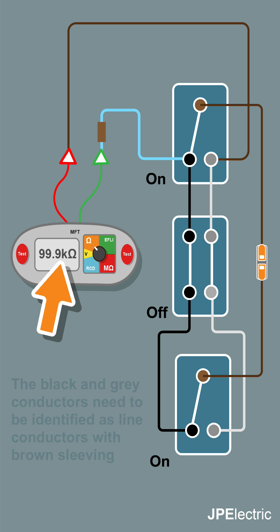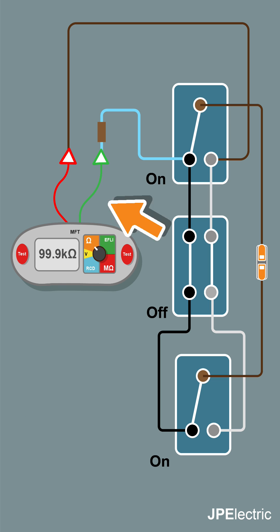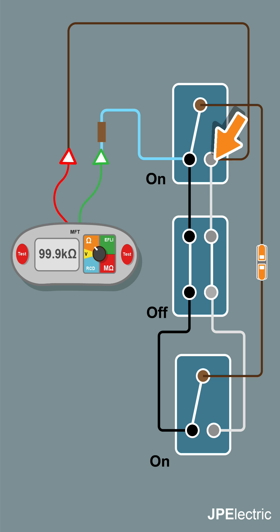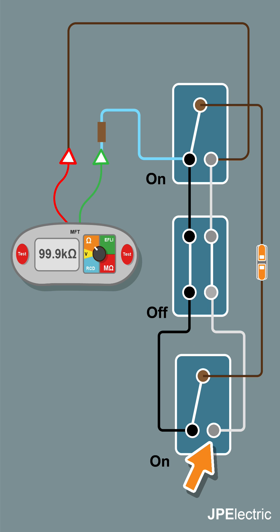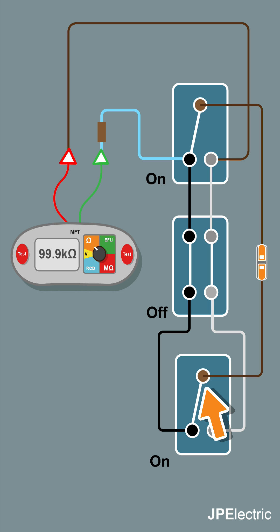Let's just follow the flow of power. This is where the power will come into the switch, goes through the strappers, and it ends up in this two-way switch in this terminal here. There's nowhere for the power to go - that's the end of the journey, the light will not be on.